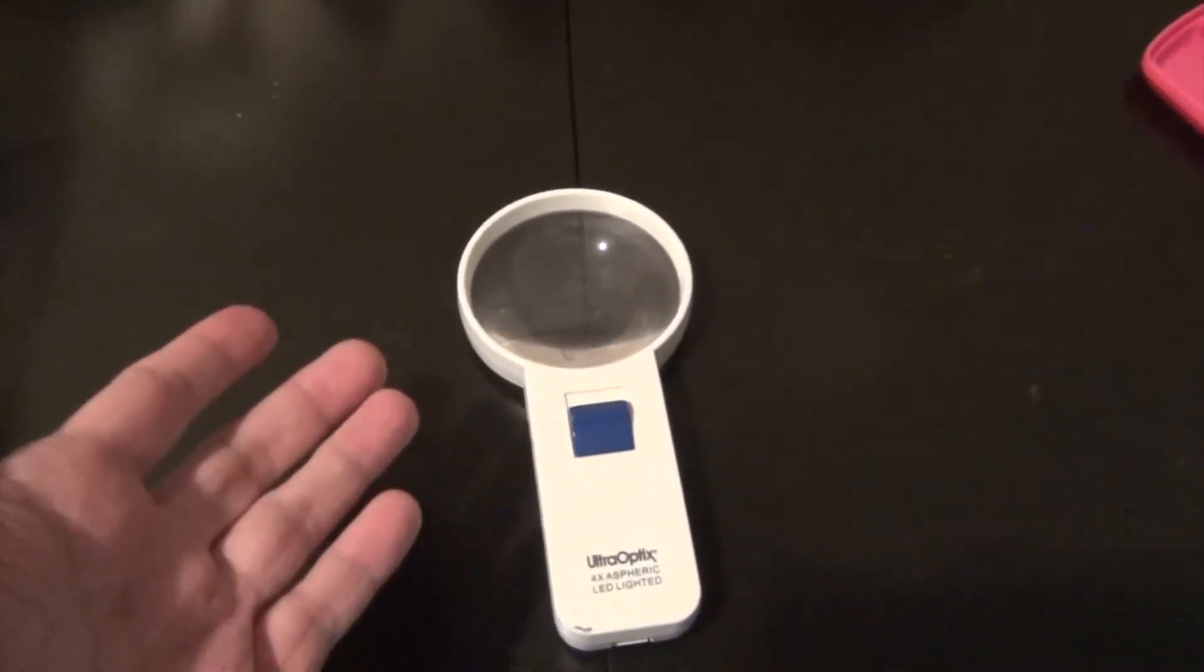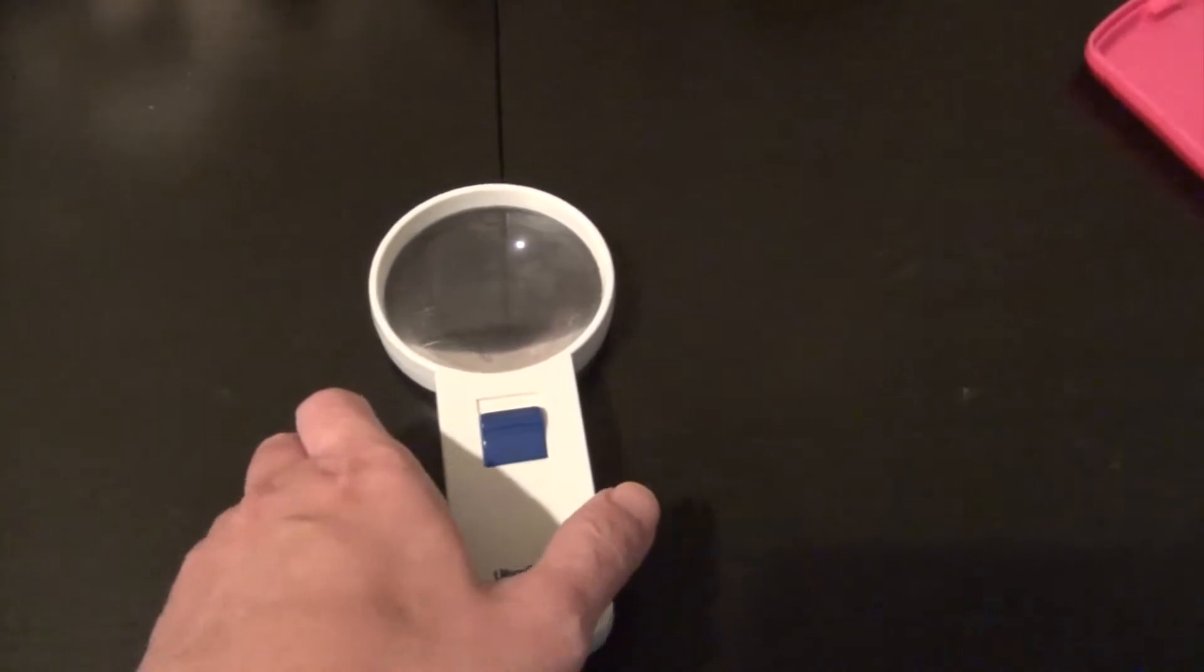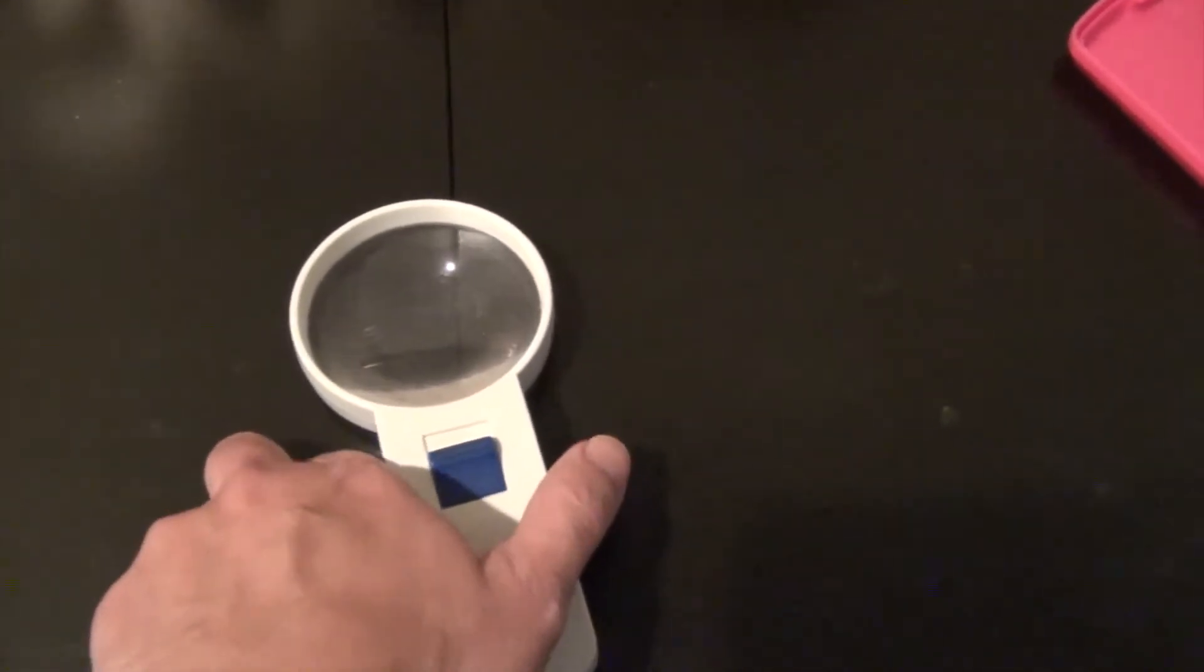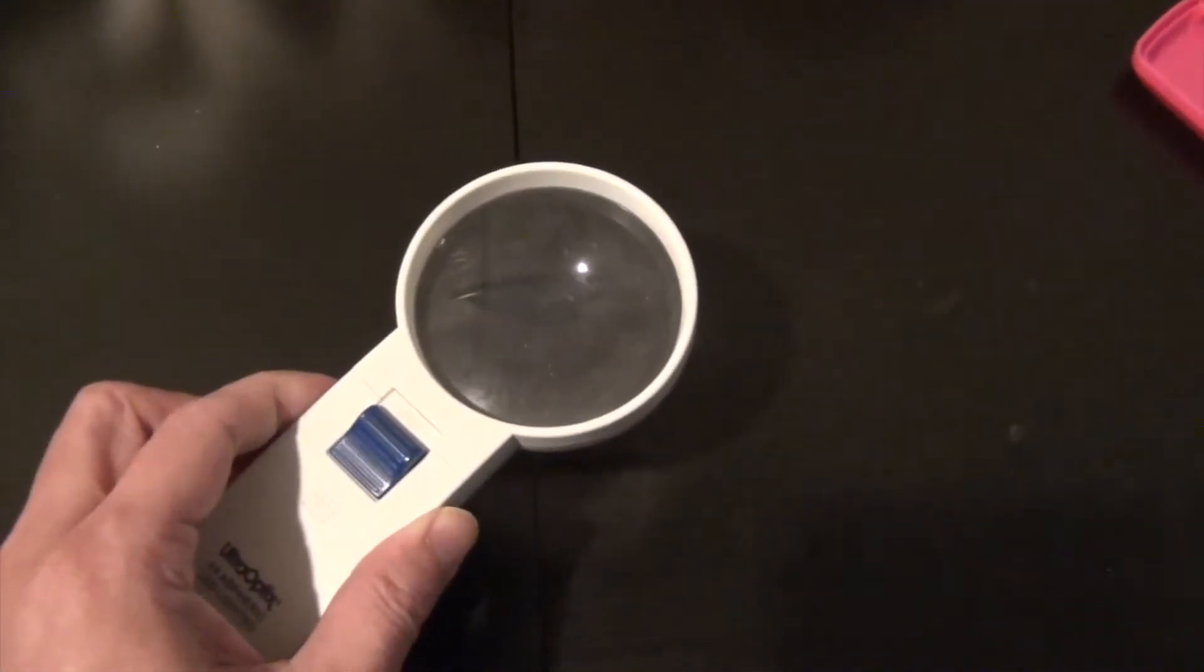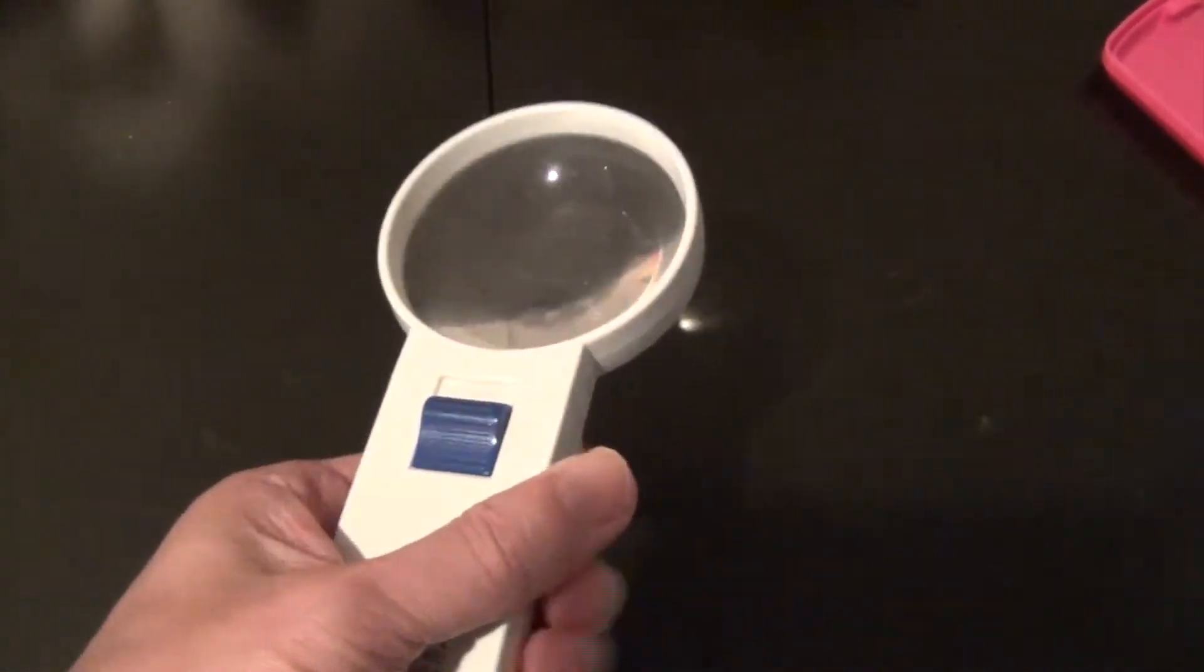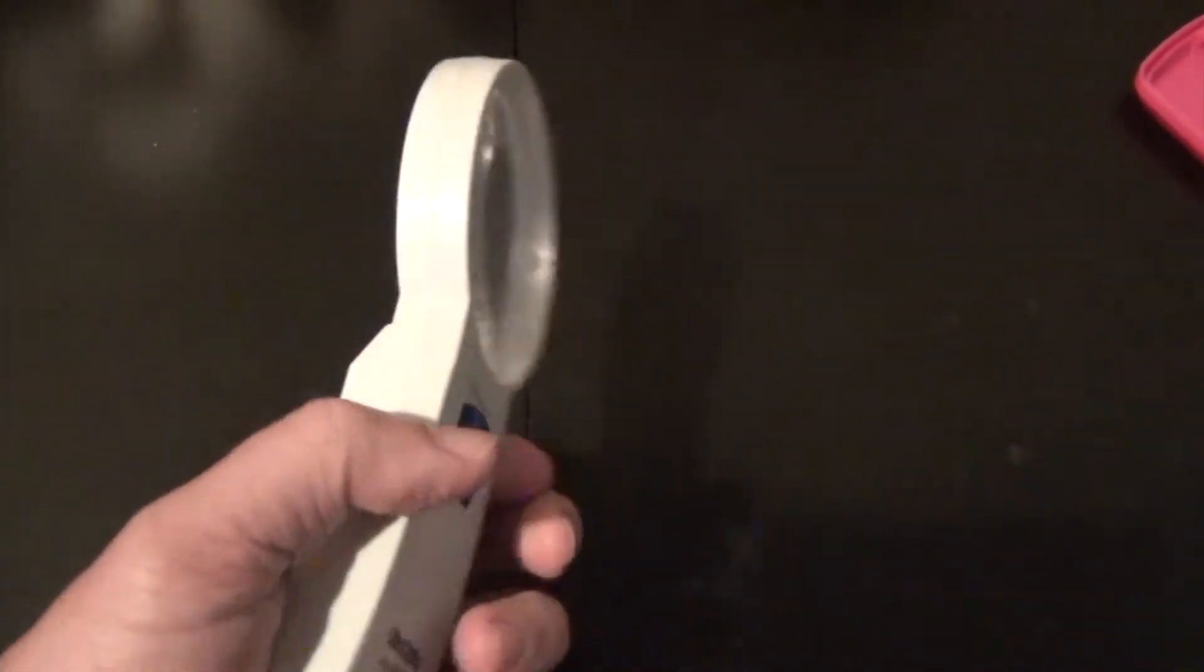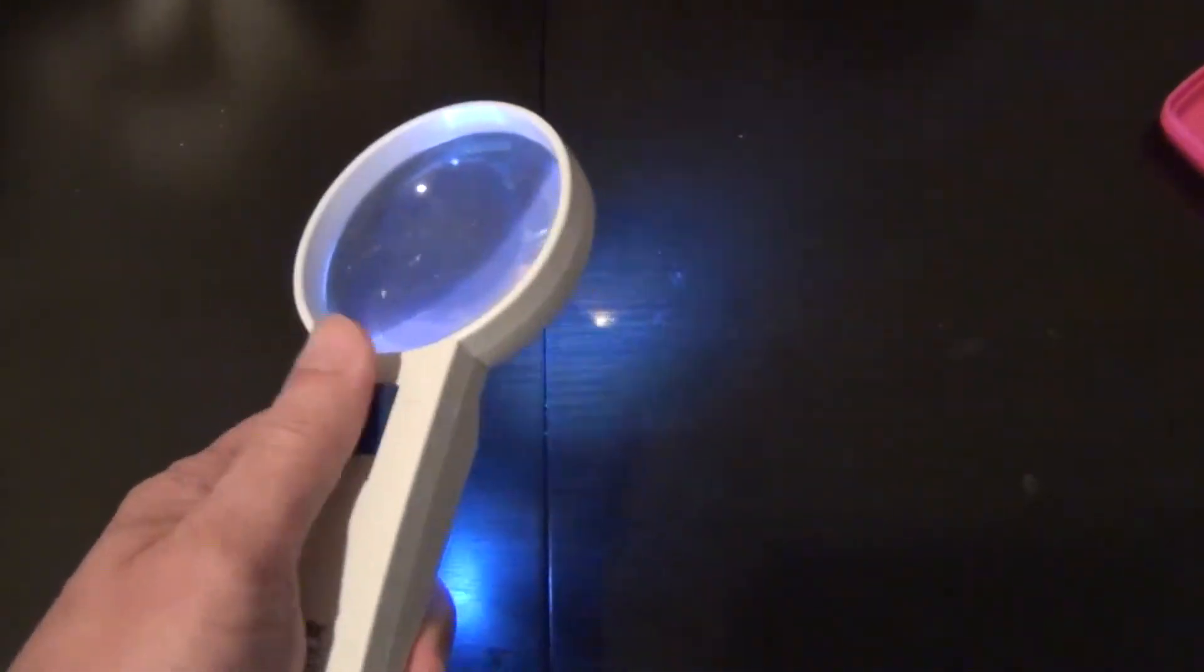I said that a loop, a good loop, is more useful. Here is one of my many—I probably have three or four of these. This one has a light so it's useful.